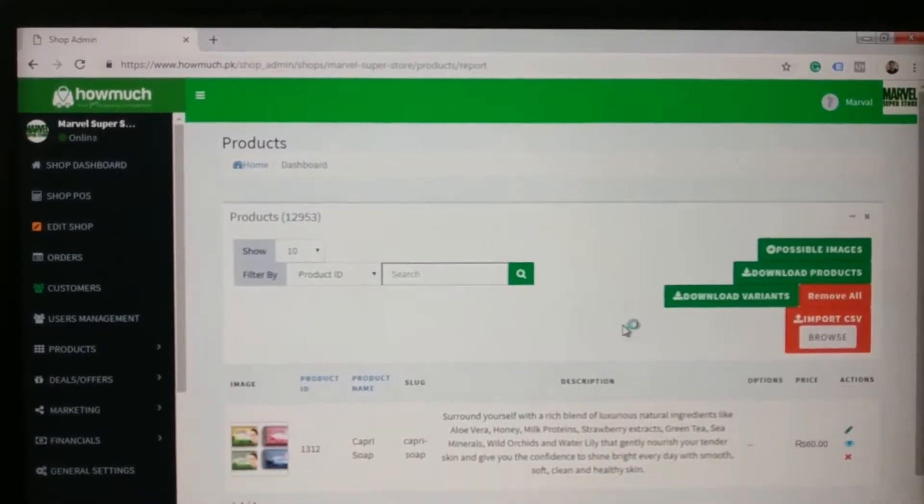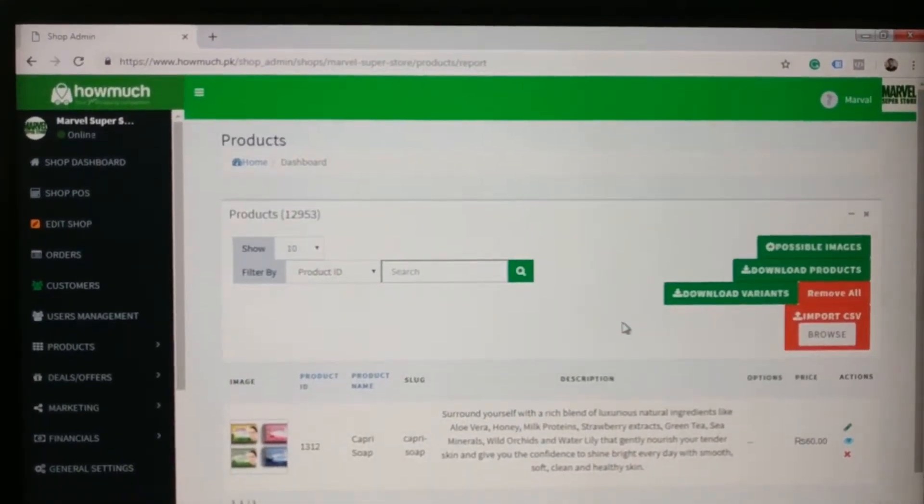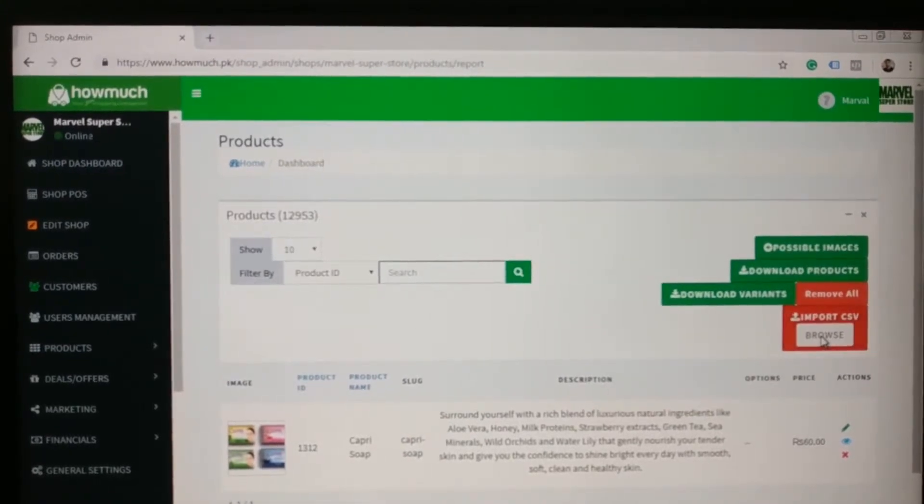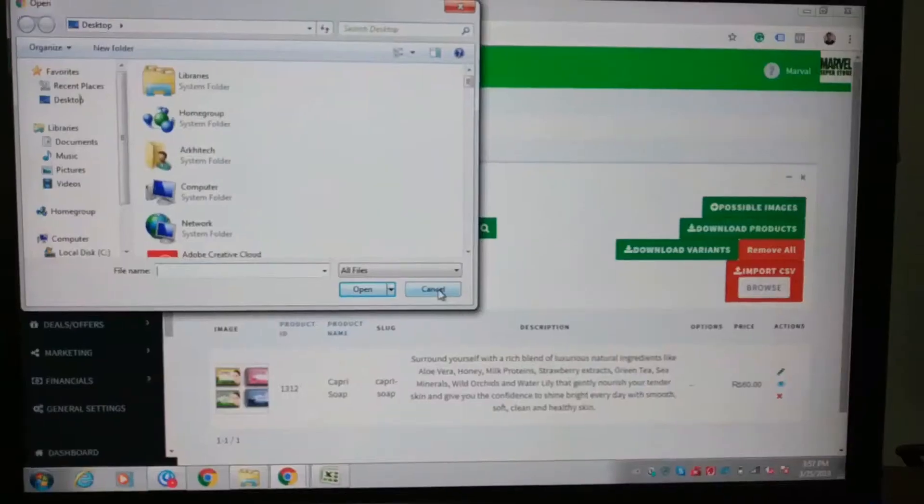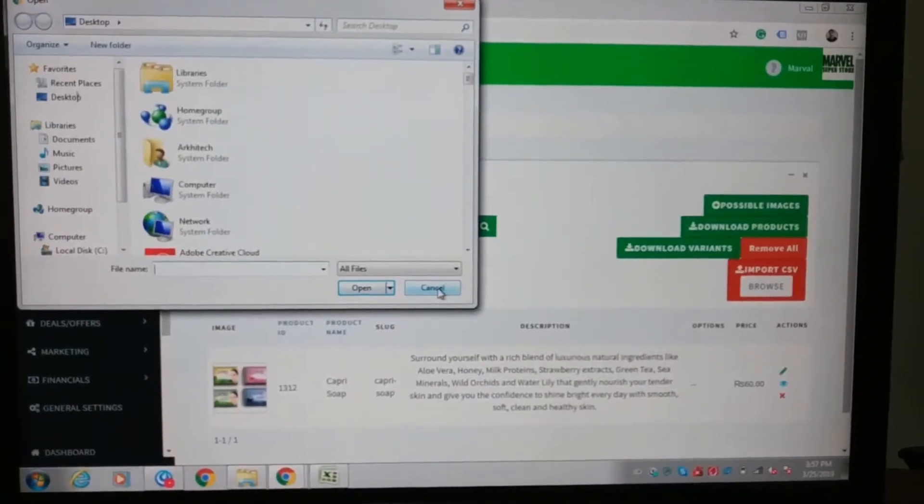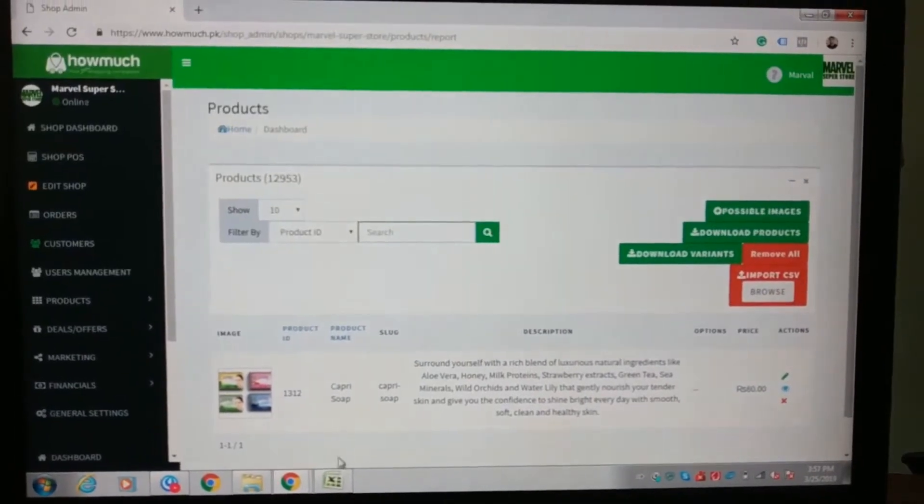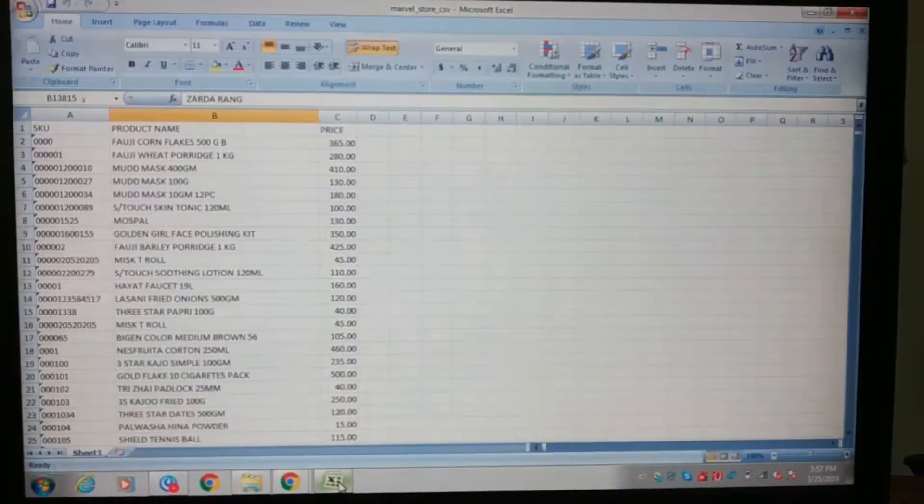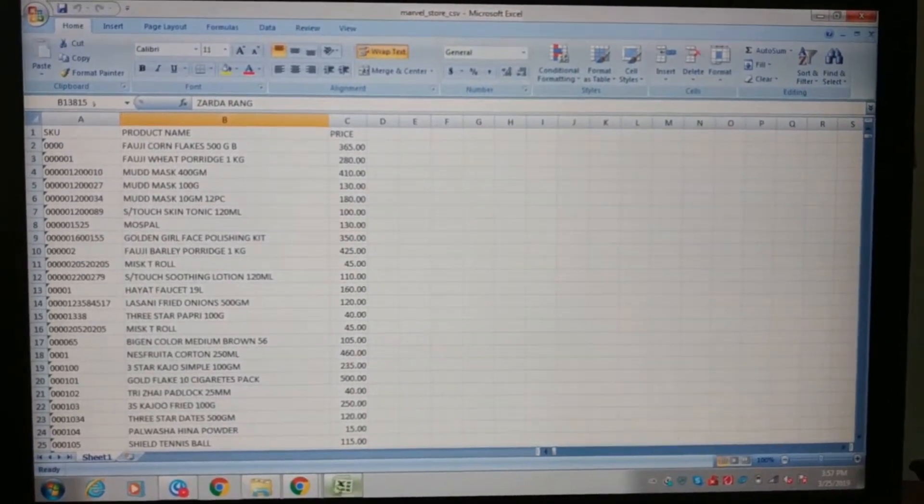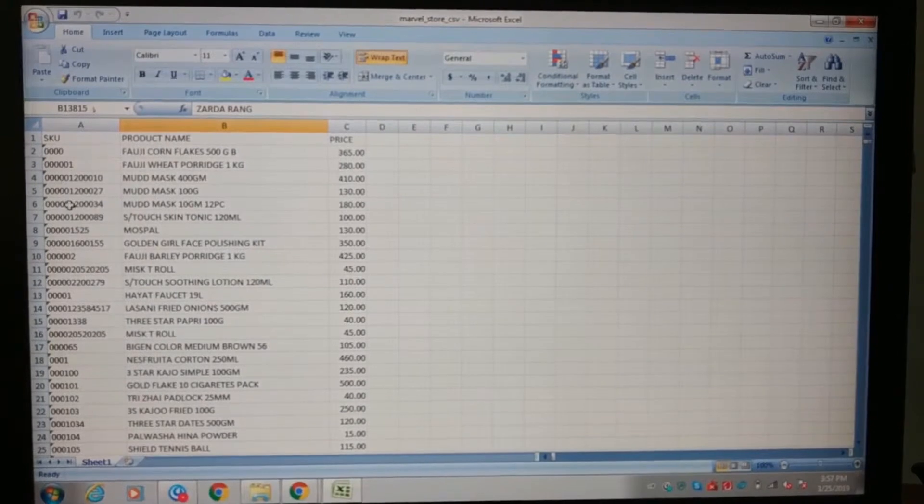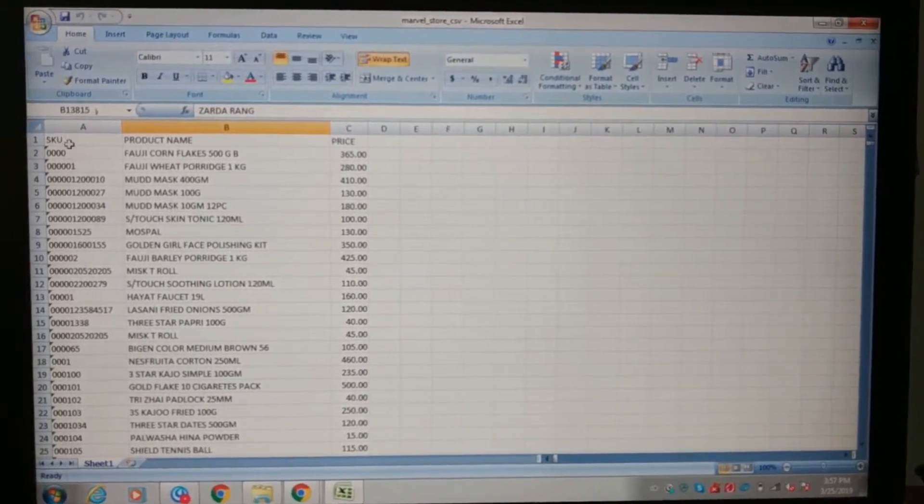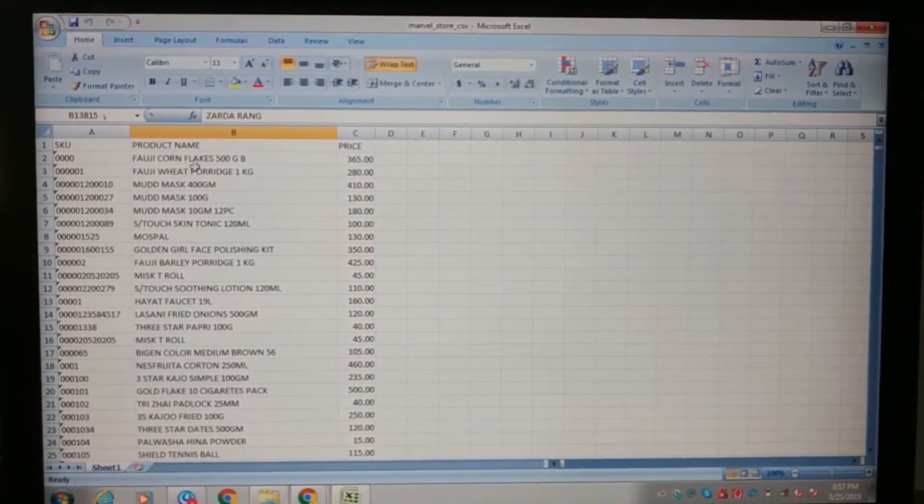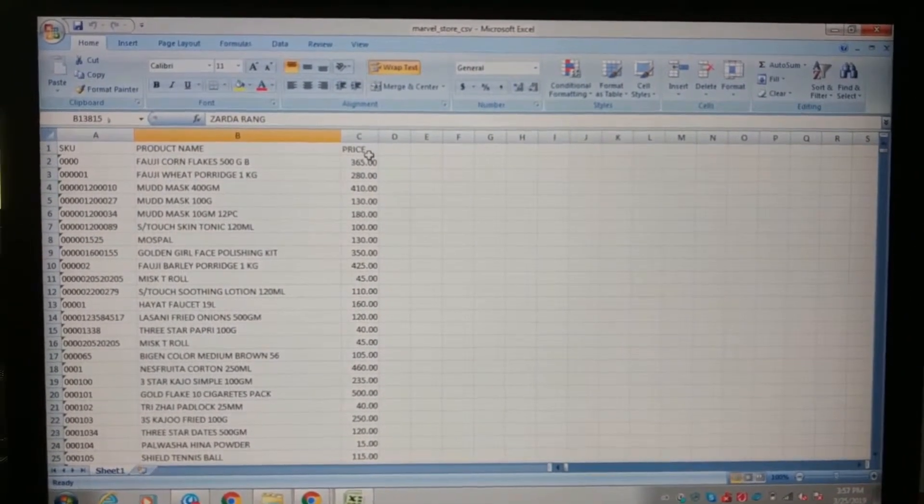Now you have to click on the browse button and upload the CSV file. The CSV file should contain three columns. The first one is SKU, second one is product name, and the third one is the price.